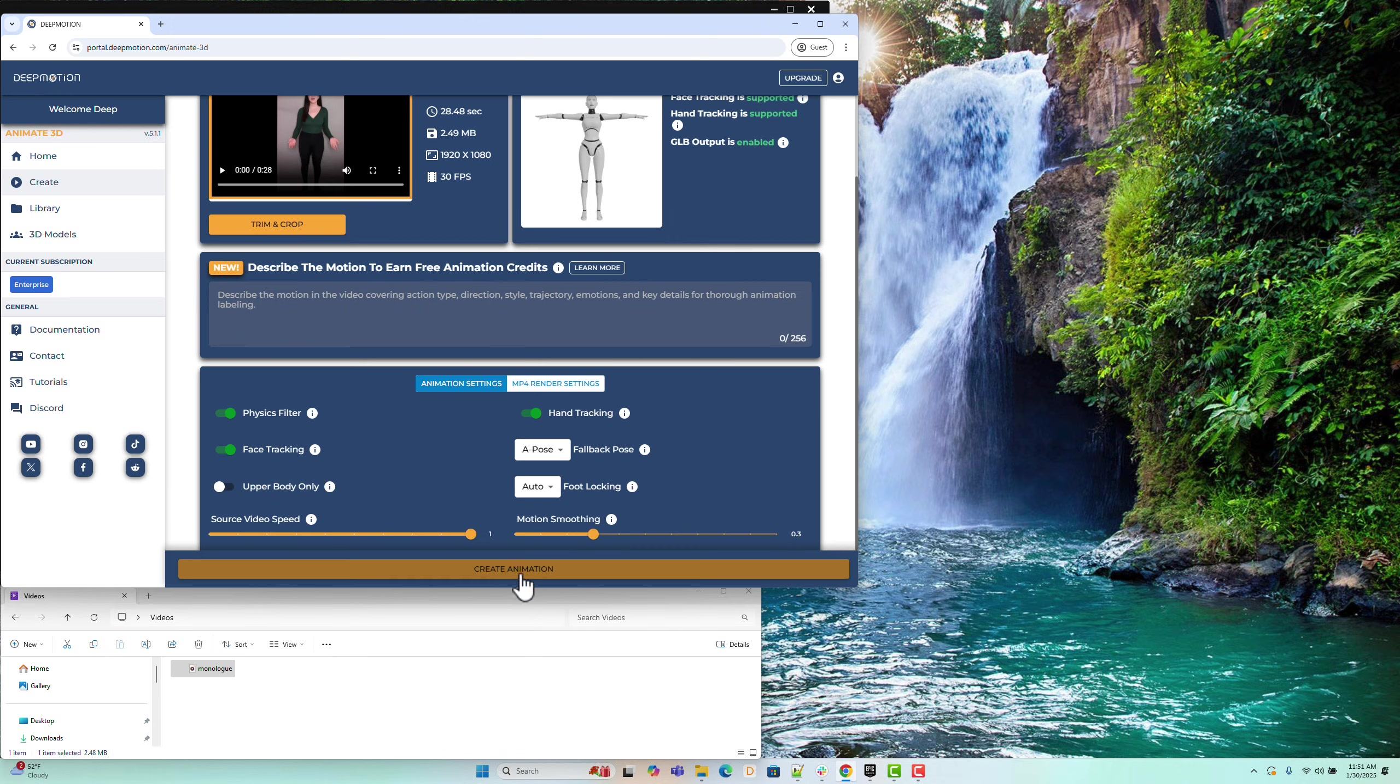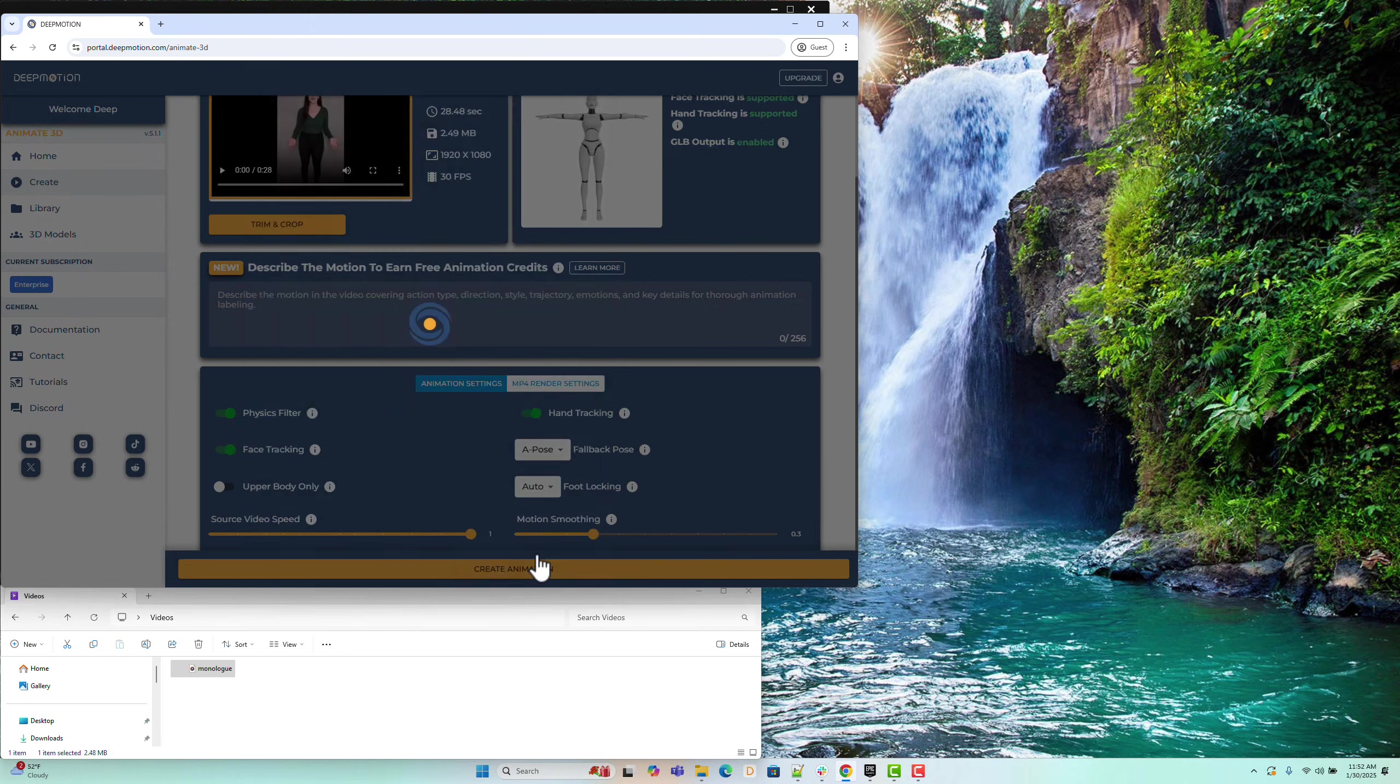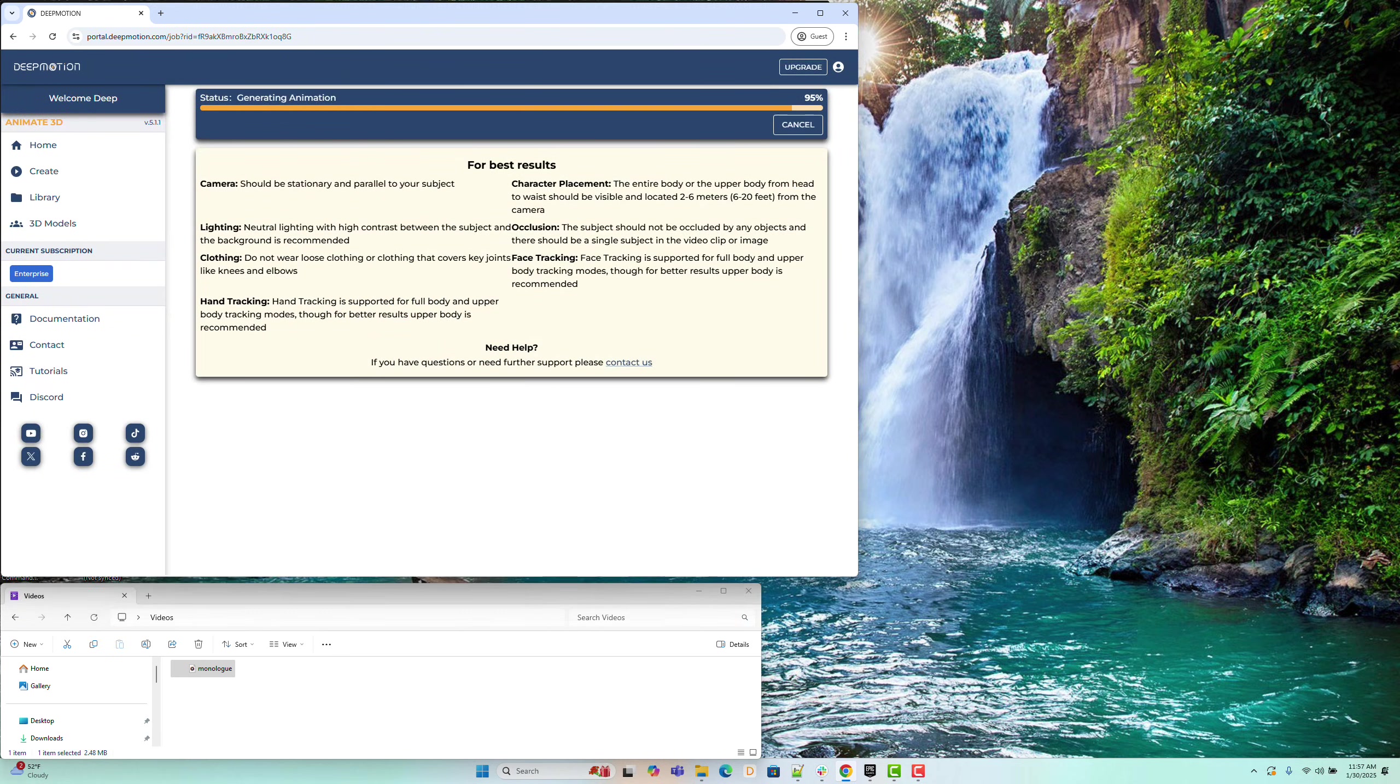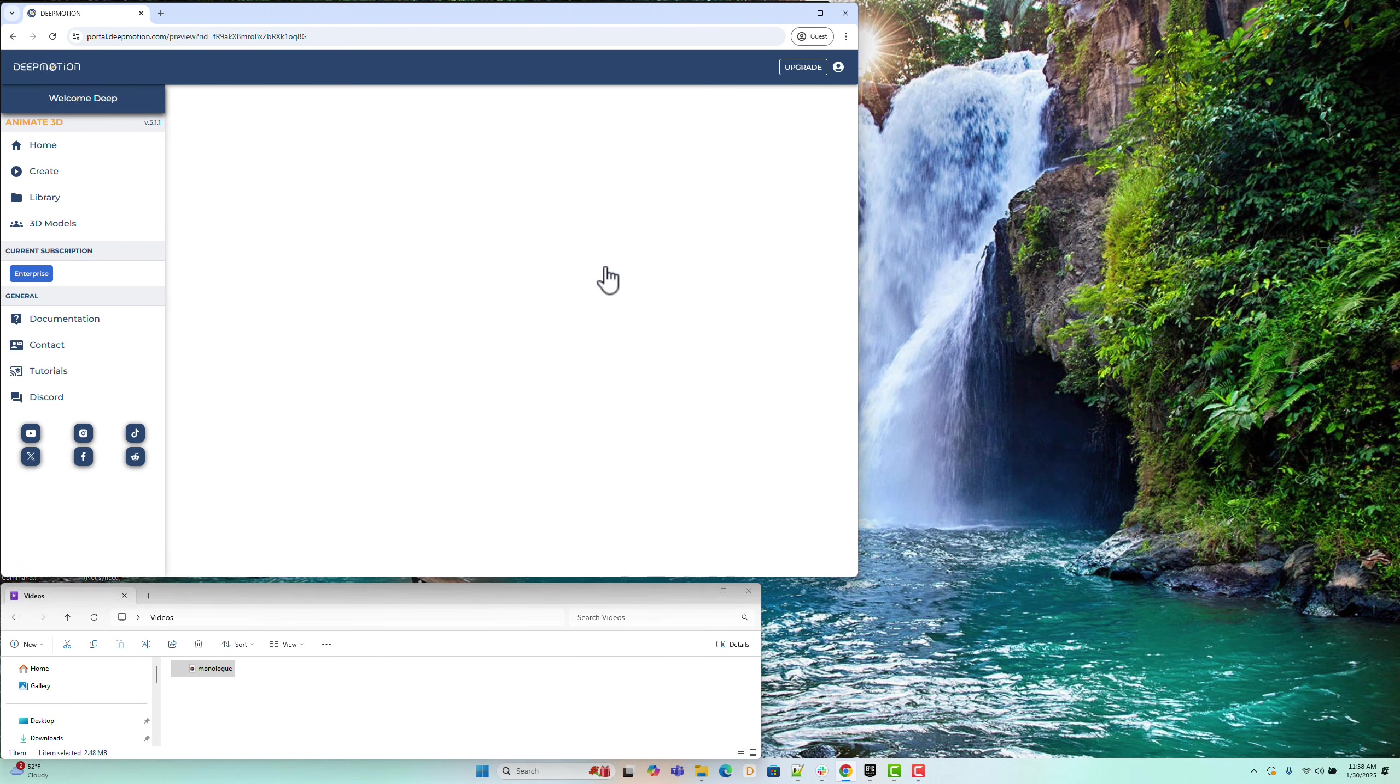Now, click the Create Animation button to generate the 3D animation from the input video. The request has been sent to the backend. Great! The animation has been created successfully.